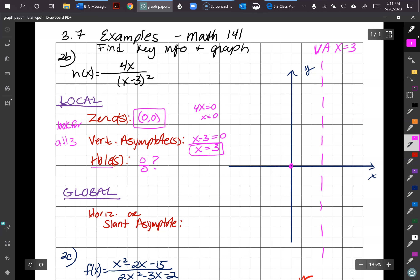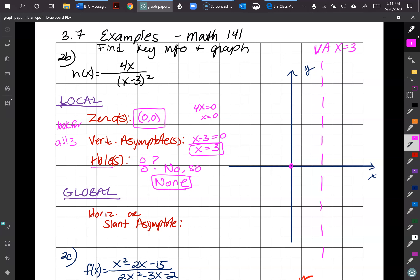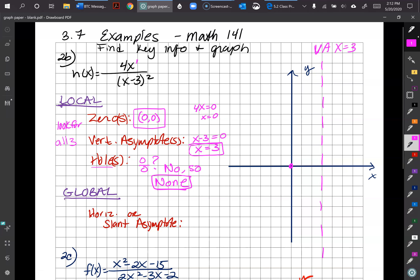There is no zero-over-zero situation here, so no holes — make sure you answer that question. For global behavior, we check for a horizontal or slant asymptote by looking at the degrees. The numerator is degree one and the denominator is degree two.